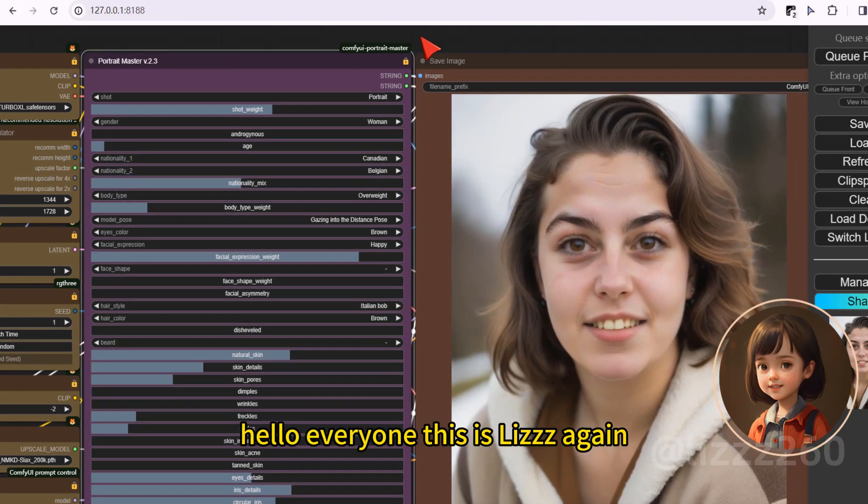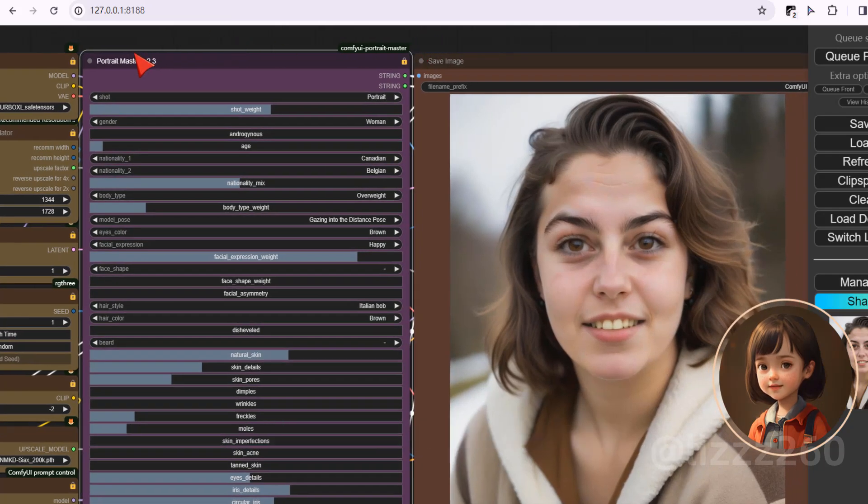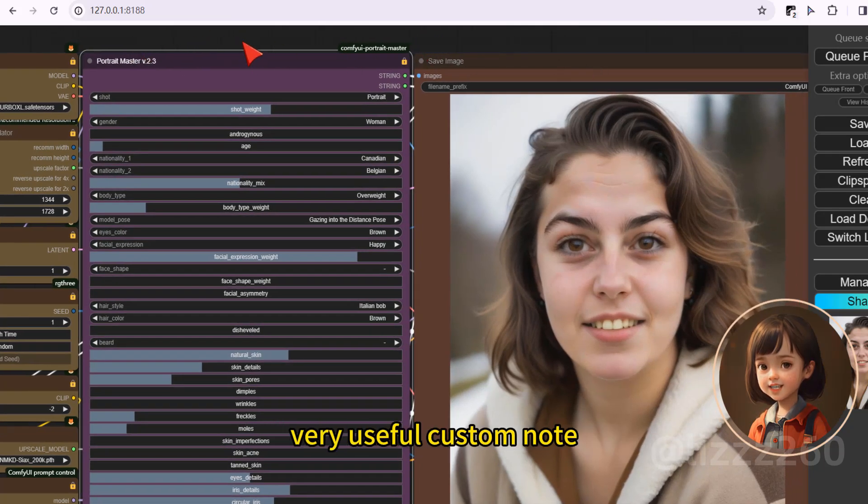Hello everyone, this is Liz again. Today I will share with you a very useful custom node.